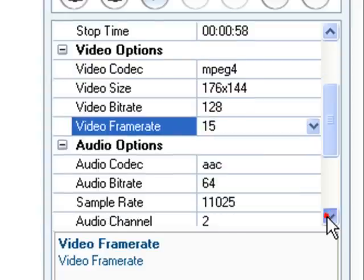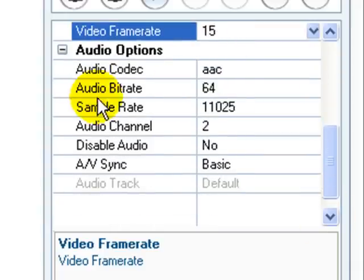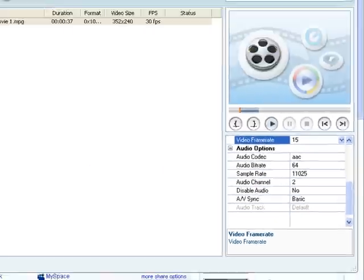You can also modify the audio settings and select between audio codecs, bitrate, sample rate, audio channel, and audio-video synchronization.